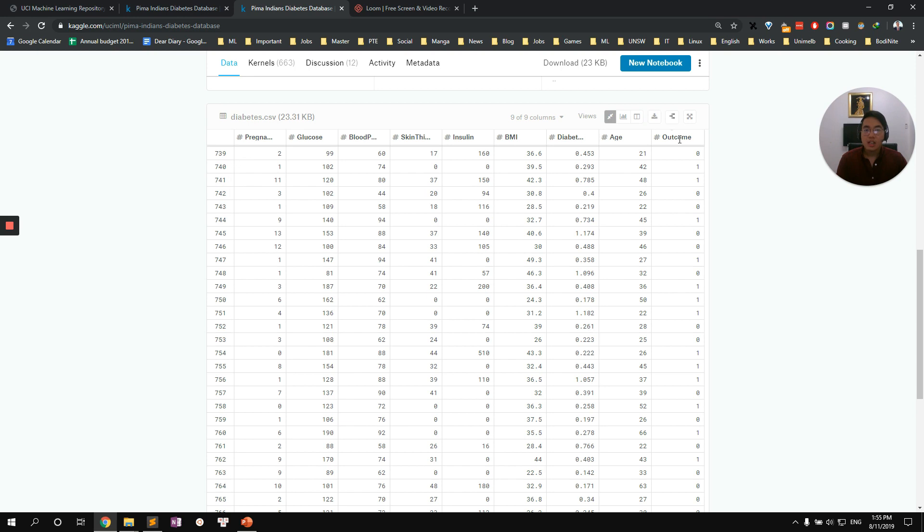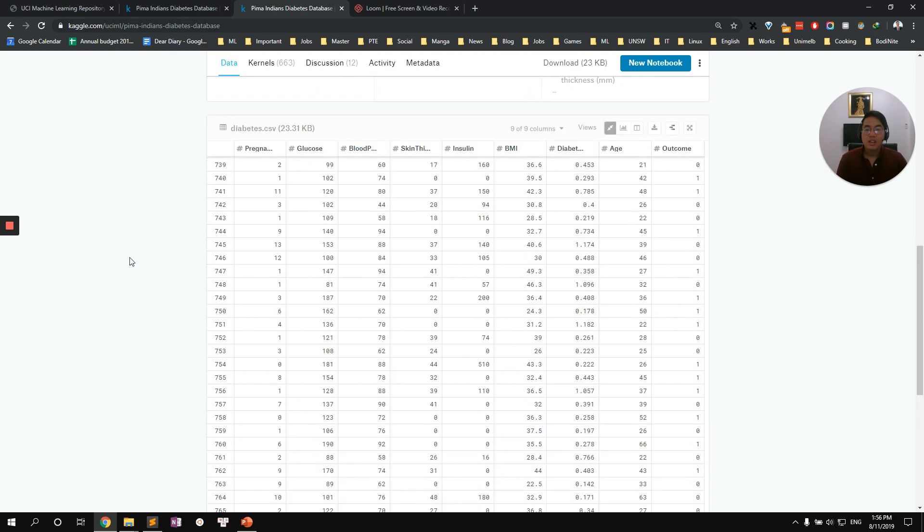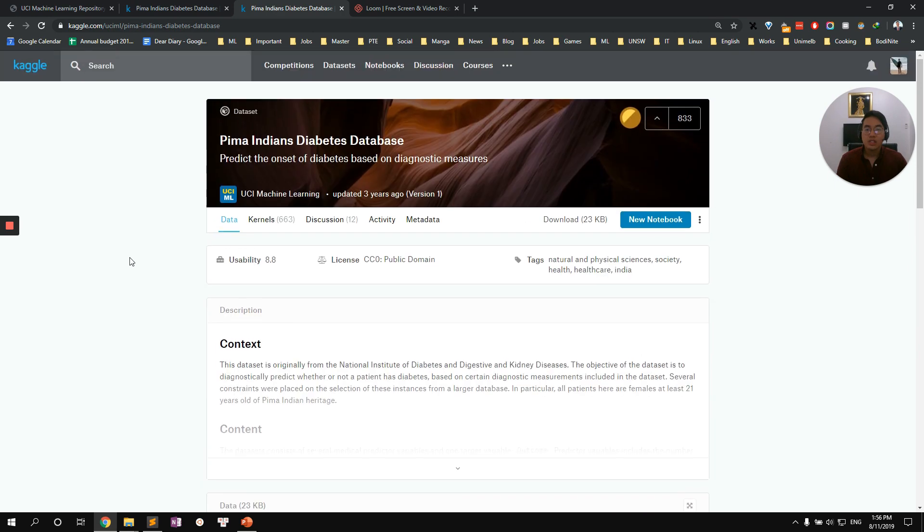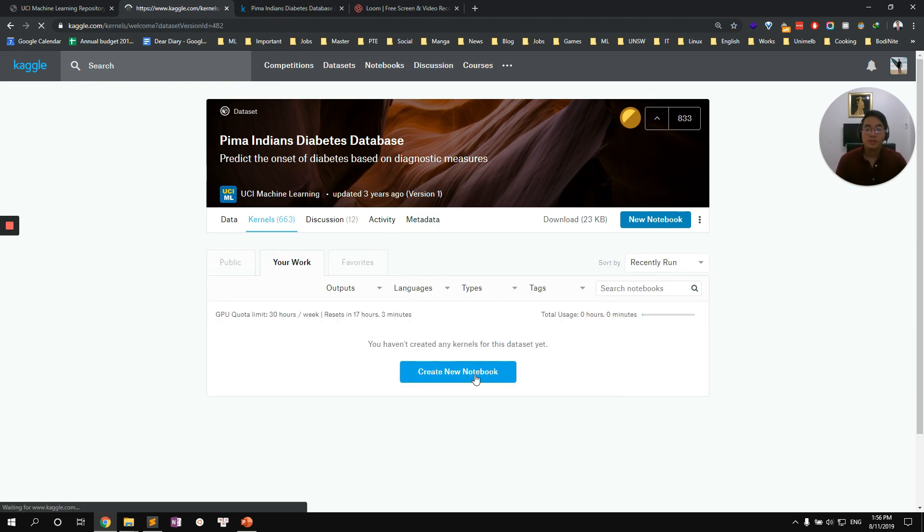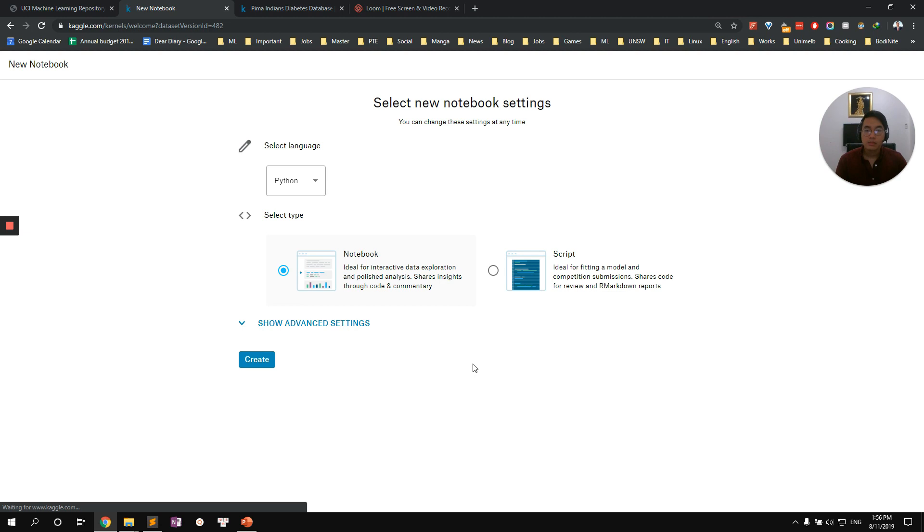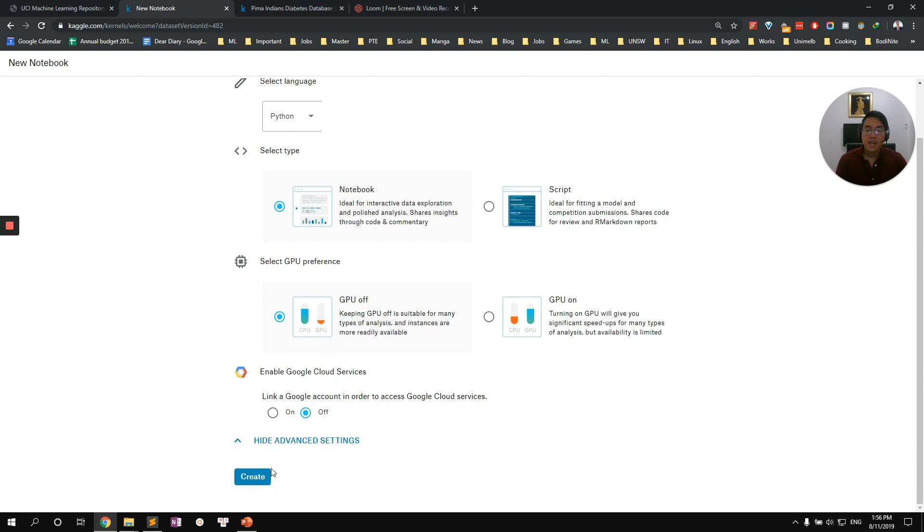There are nine columns in total: Pregnant, Glucose, Blood Pressure, Skin Thickness, and so on to the Outcome column. The outcome column is our target label column where we want to predict this column. Zero means no diabetes, one is having diabetes and there's 768 rows in total. So let's create a kernel to actually interact with this data set so that we can run machine learning model on it. Go to create notebook, select Python Jupyter Notebook, GPU off because our data set is really small and our machine learning model is very simple and just press create.